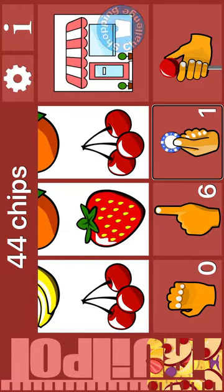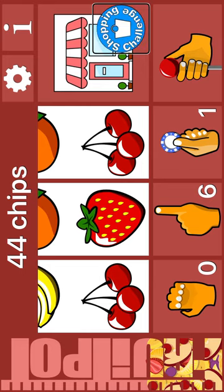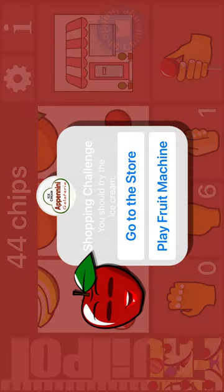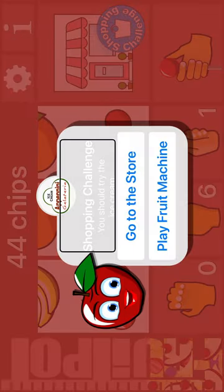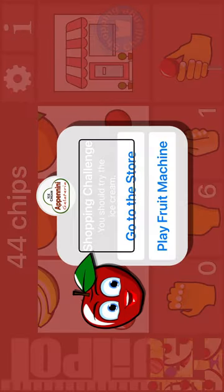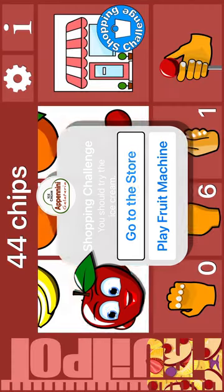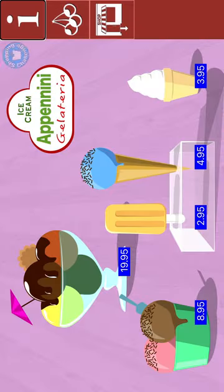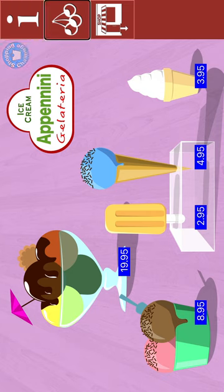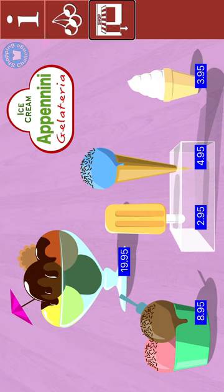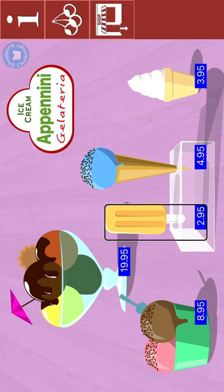Zero. Spin. Bet one. Chips. Shopping challenge. Shopping challenge window. You should try the ice cream. Go to the store. Ice cream parlor. Zero of five purchased. Go to fruit machine. Exit shop. Buy all items. Ice lolly. Ice cream on a stick. Orange flavor. 95 chips. Orange popsicle, so refreshing.